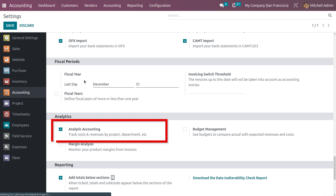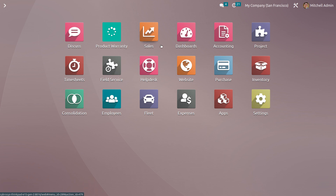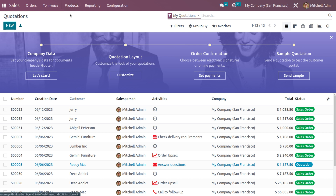Next, we need to create a product. Re-invoicing to customers means that in some situations the employee takes the expense from their side, the company reimburses them, and we charge the additional expense to the customer. So we re-invoice that expense to the customer. Let's create a product — go into the Sales module and navigate to Products, then create a new product.